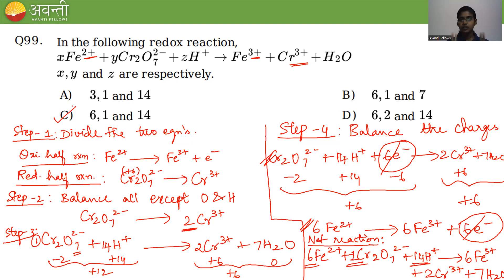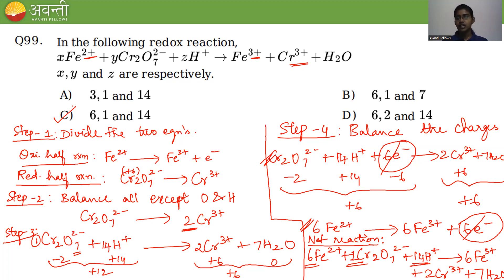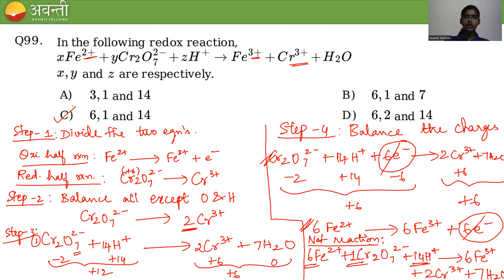To summarize the half-reaction method: divide the equation into two half-reactions, balance atoms (except O and H), then balance O and H using H⁺ and H₂O, balance charges by adding electrons, ensure electrons gained equal electrons lost, then cancel common terms to get the balanced redox reaction and identify the required coefficients.